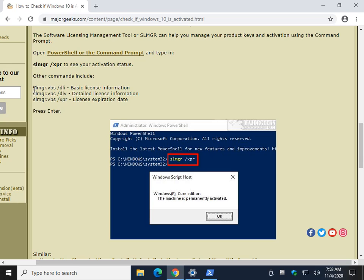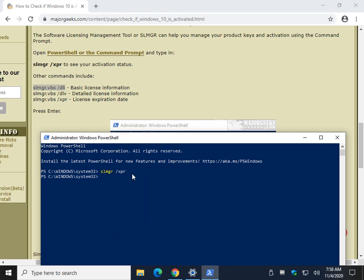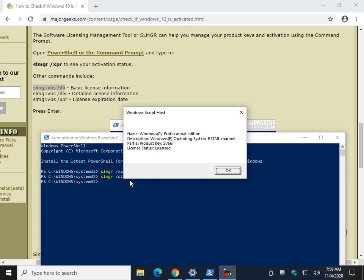So, once again, remember the SLMGR VBS. Copy. Actually, I don't think you need SLMGR. I don't think you need VBS. Let me check. MGR. Let's go forward slash DLI. No, you don't need the VBS part. You can do it.